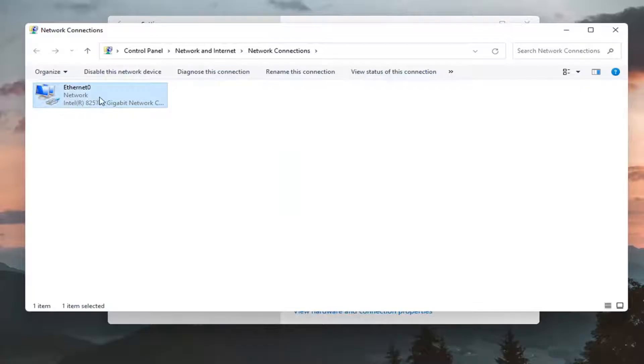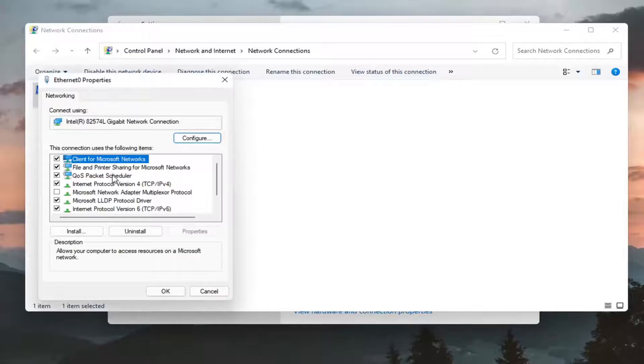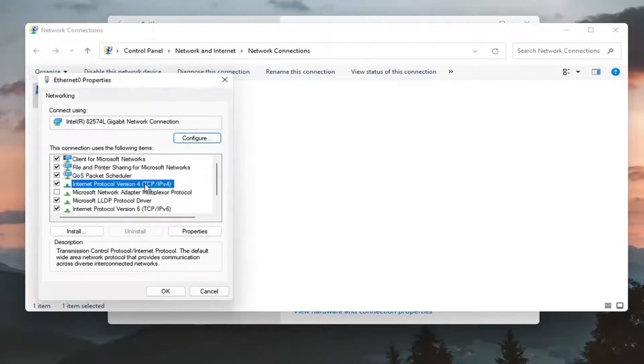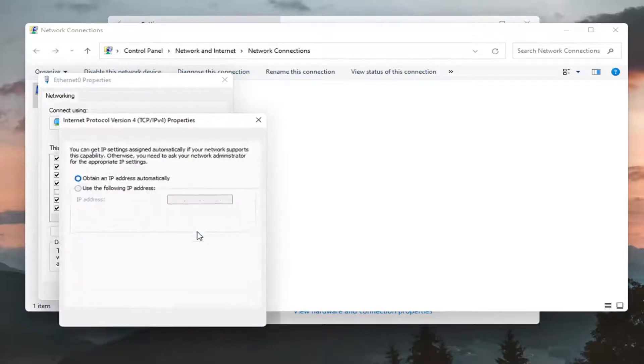Right click on whatever your adapter is in here and select properties. Select internet protocol version 4 in parentheses TCP slash IPv4 and select properties.